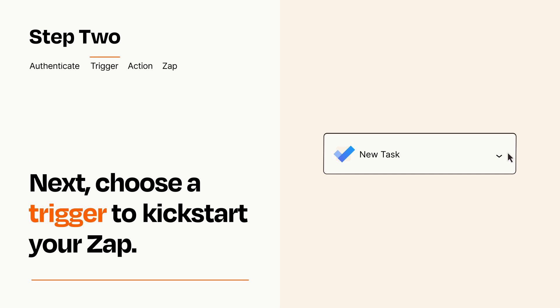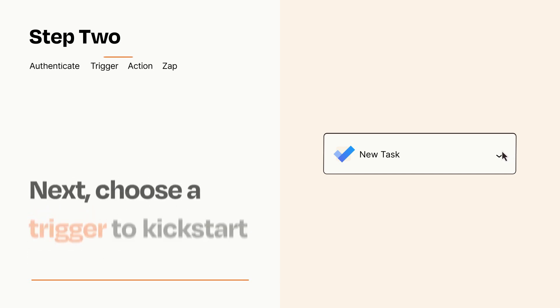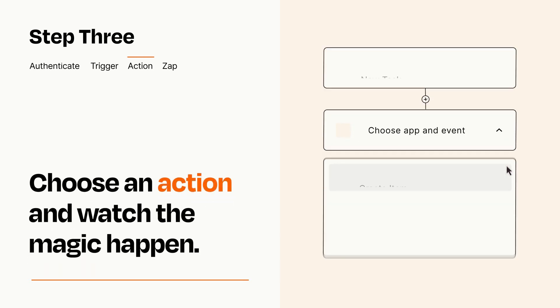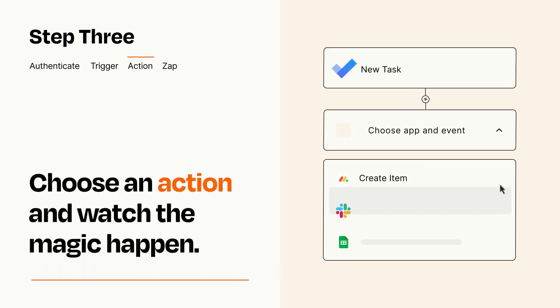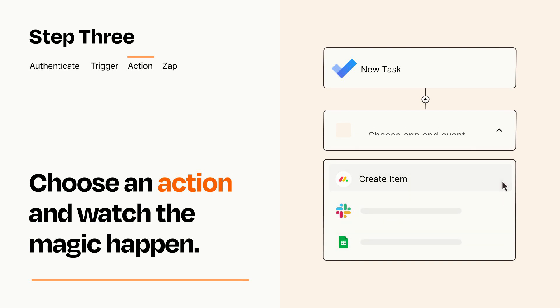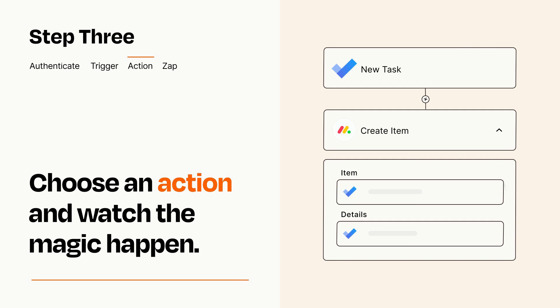This last part is where the magic happens. Choose the action you want to happen in your target app. You'll see a bunch of fields where you can specify the details of your Zap. You can type free form text or pull data in from your trigger step as needed.